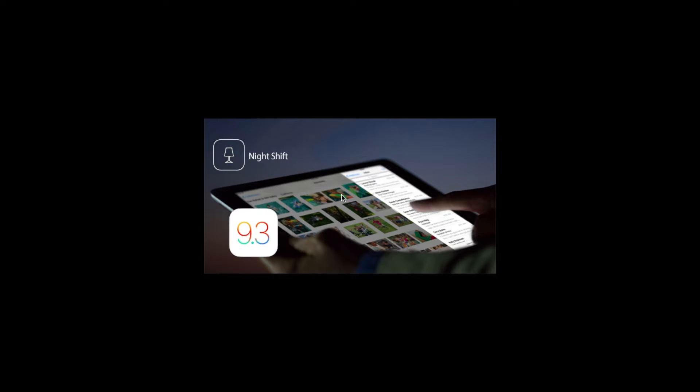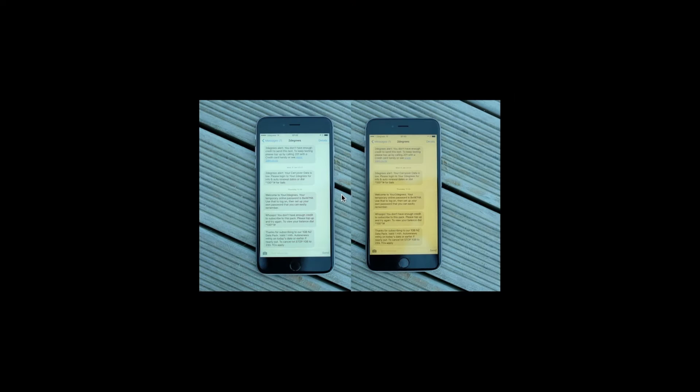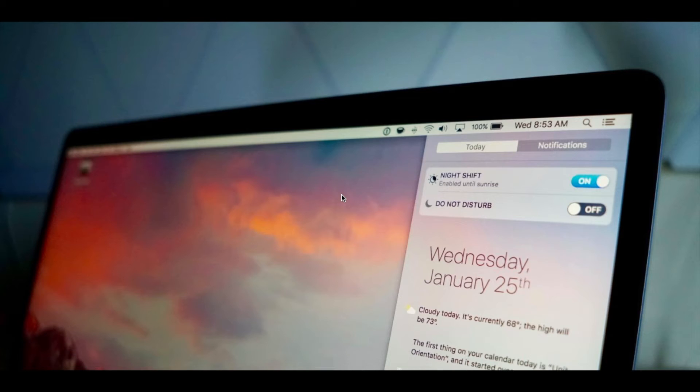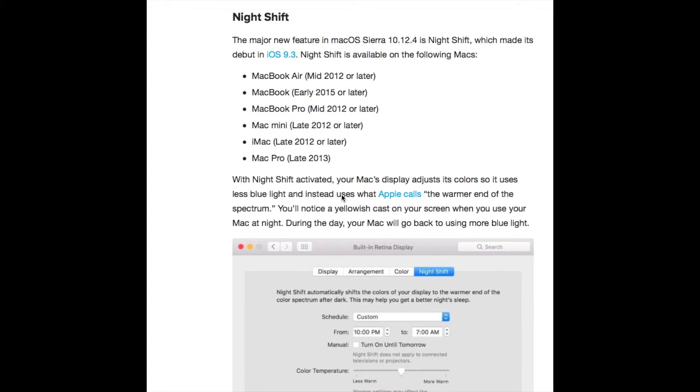Night Shift has made its way from iPhone to the Mac, but like the iPhone, the Night Shift feature is not supported on all devices because of the type of display each Mac uses. You can have a toggle in the notification center where you can turn it on and off.